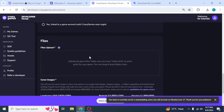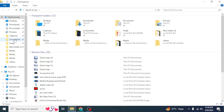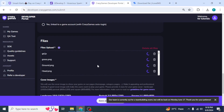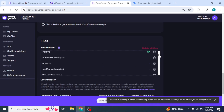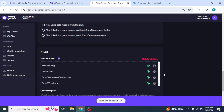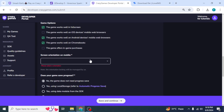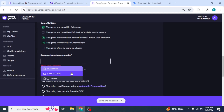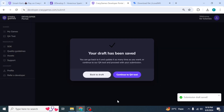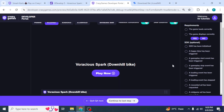Once images are uploaded, scroll back up and upload the HTML files. Open the folder where you saved your extracted HTML files and select all files excluding the zip file. Drag and move them to the browser upload area. Wait until all files have loaded. Once done, scroll back up and select the orientation of your game — I'm going to select Landscape.